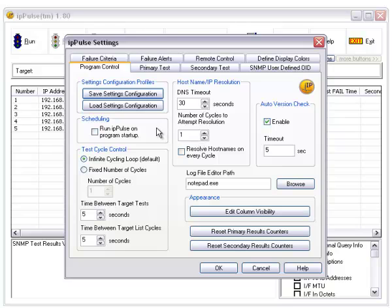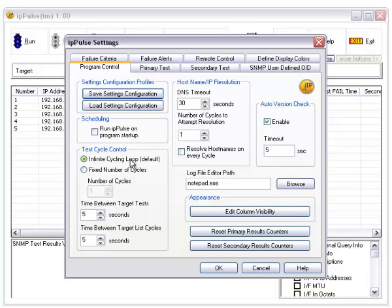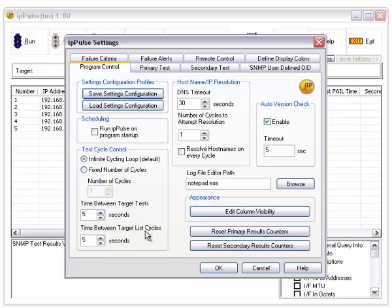Now back to program control, you can set these settings and save them for later. You have scheduling to run it on startup. The test cycling control usually just cycles through all these then goes back to the top. This defines the time between each test, and this defines the time that it waits between each cycle.